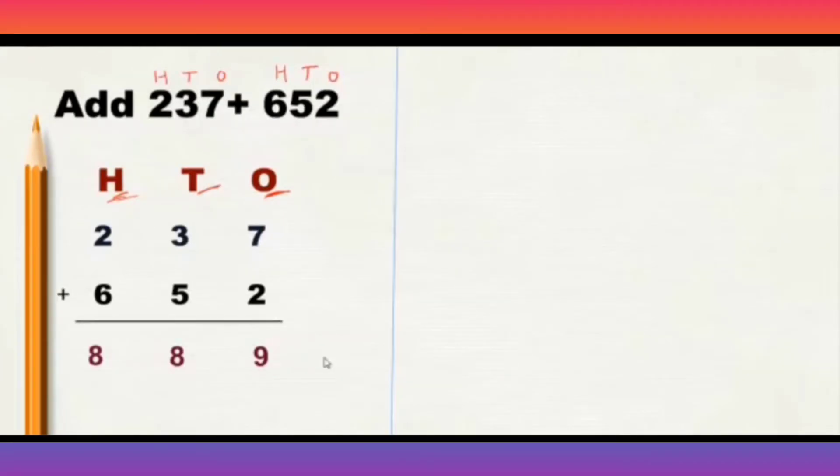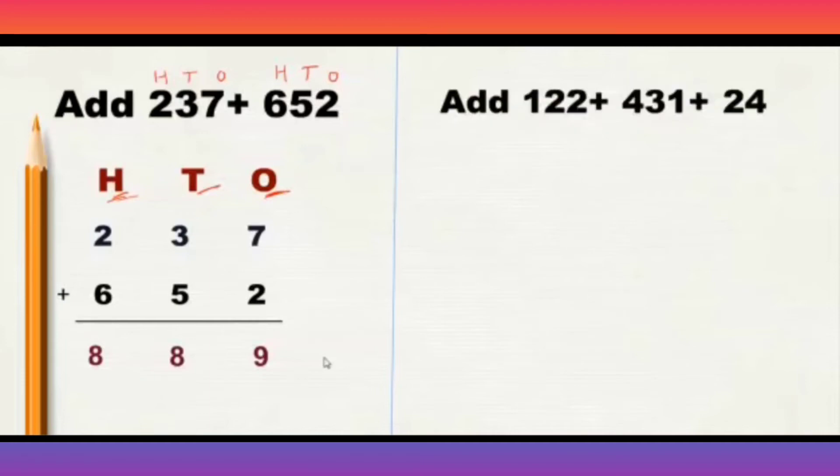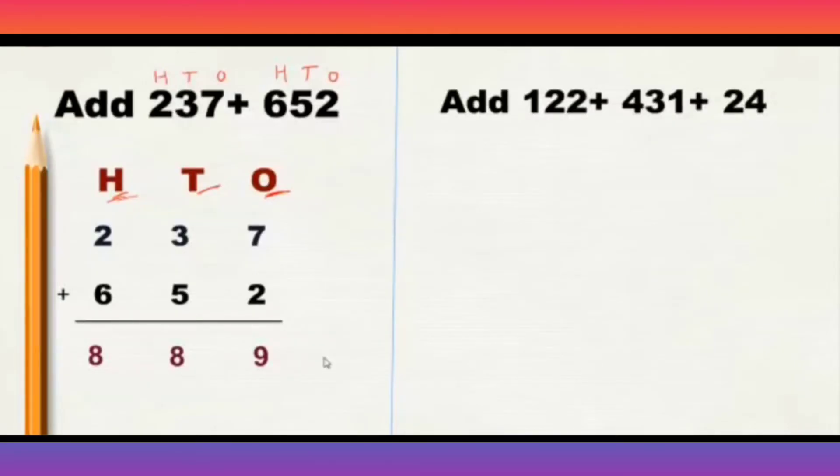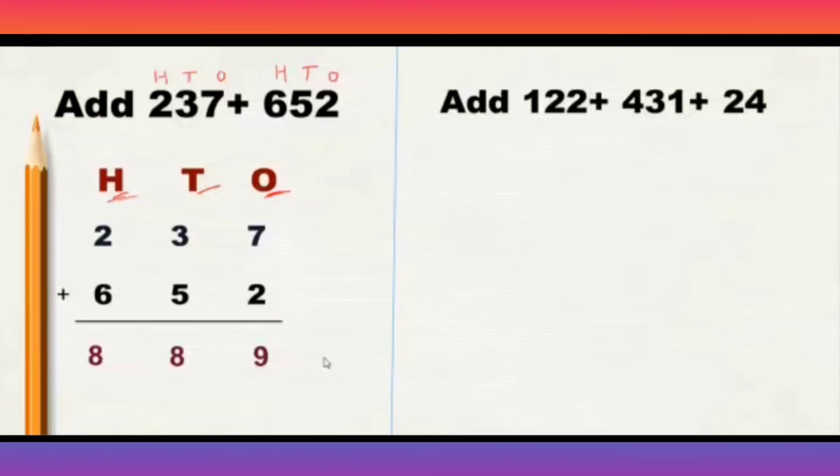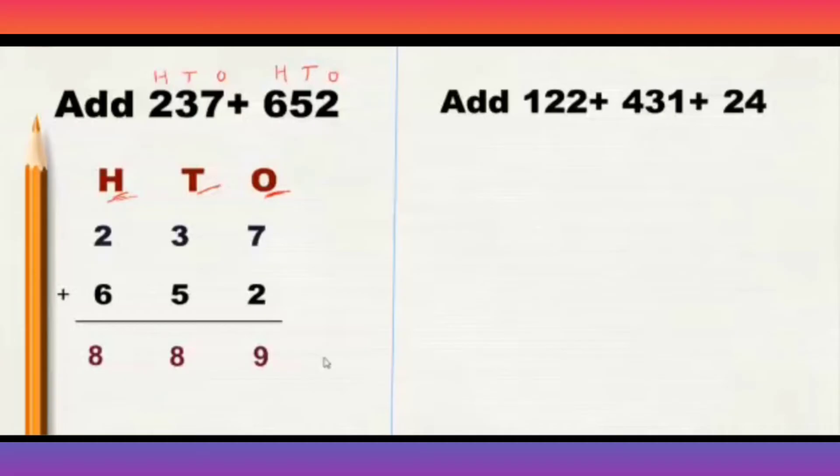Look at one more example. Add 122 plus 431 plus 24. Here are 3 numbers which need to be added. The numbers which we will be adding are called addends. A-D-D-E-N-D-S. Addends. So, we need to add here 3 addends and find out that total.